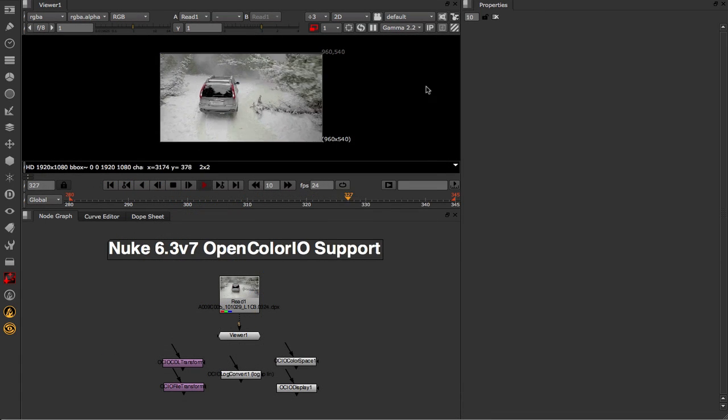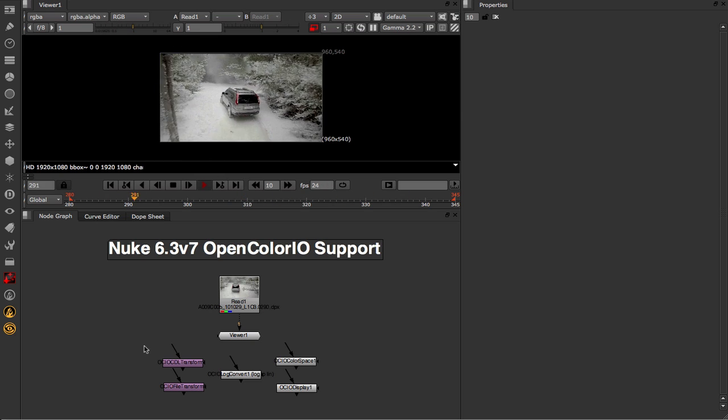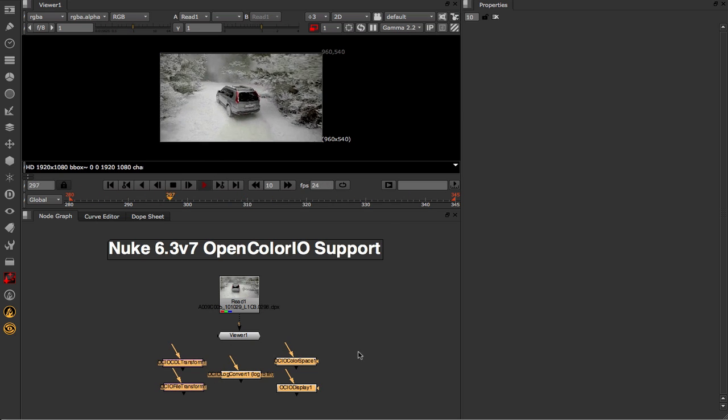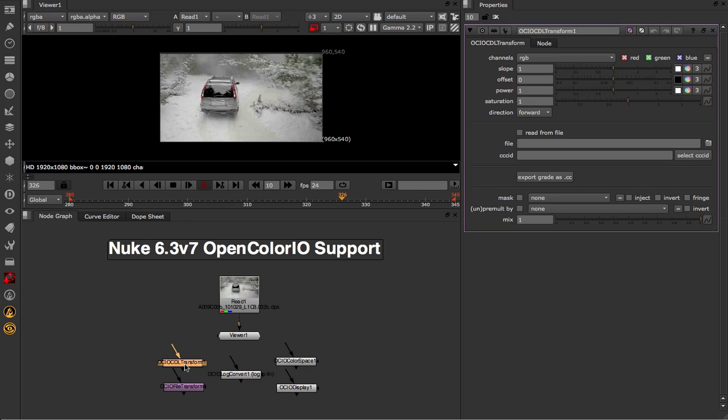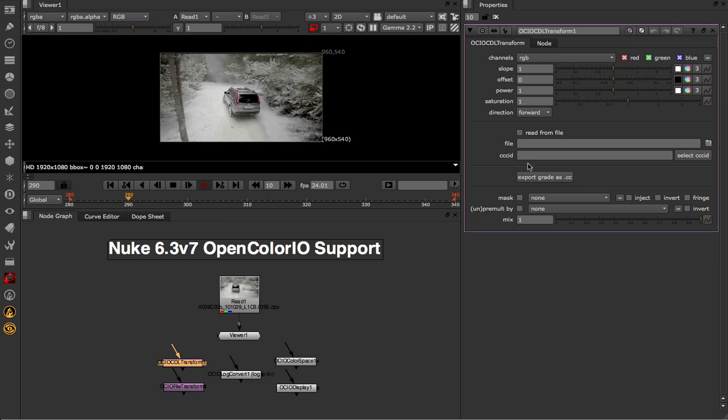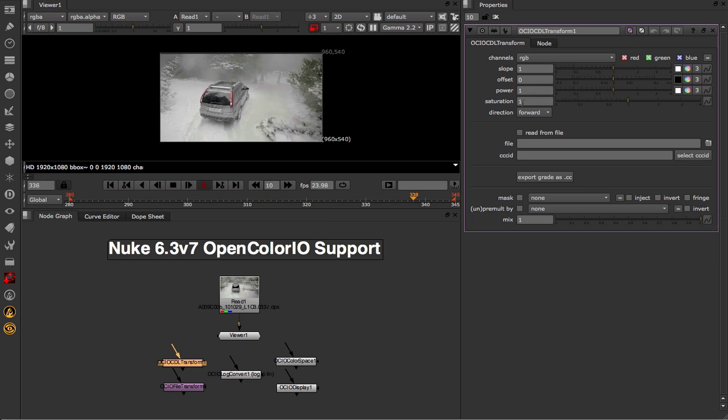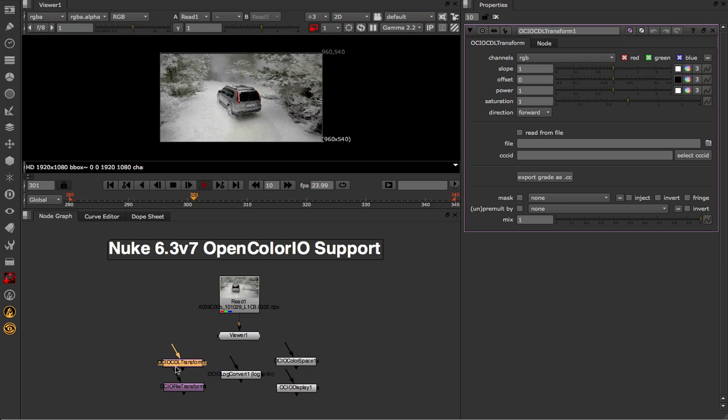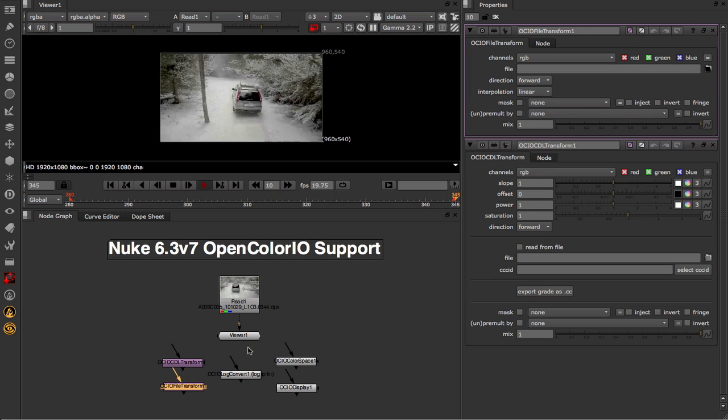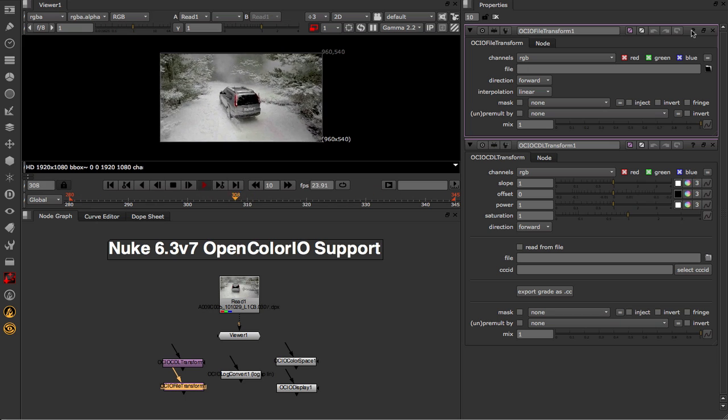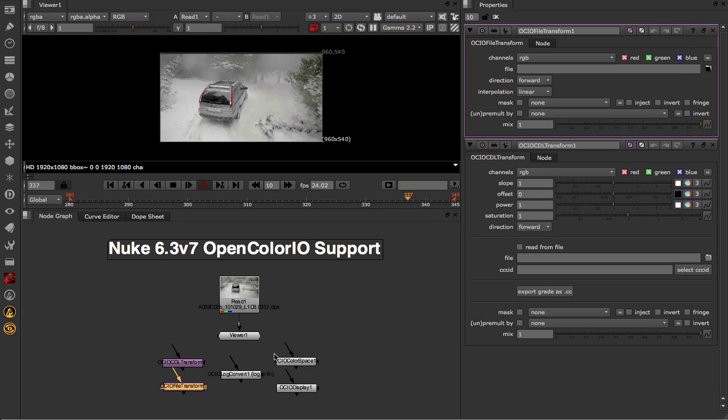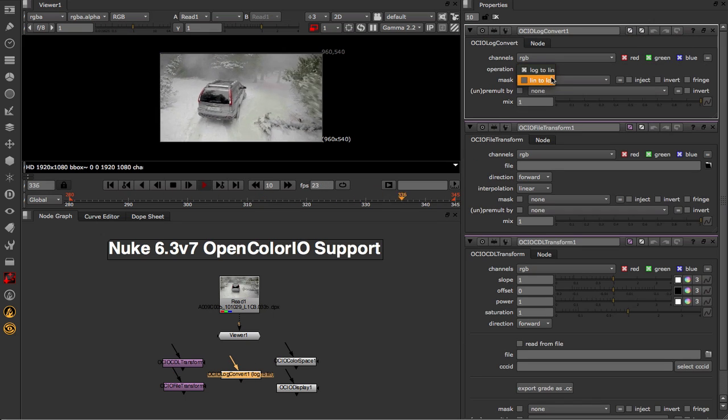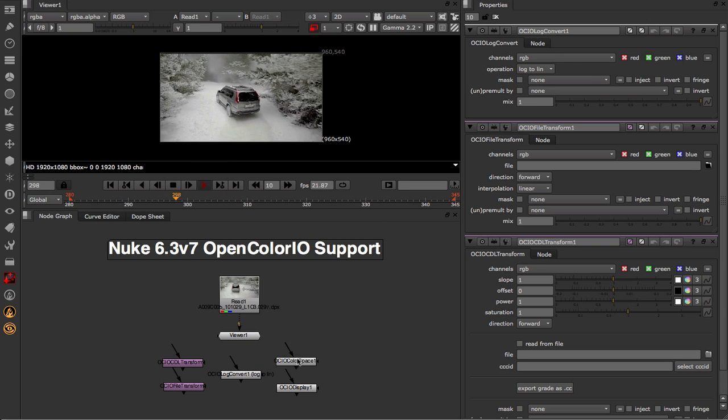In addition to the Extended Viewer Process options, we've also introduced five OCIO nodes into 6.3v7. First we have a CDL Transform node which is going to allow you to apply an ASC CDL grade via the file input here, alter some of these options and then if you wish you can export it as a .cc file. We have the File Transform node which is going to allow you to apply a transform from a file, and if I come up to the Help menu at the top here you'll see all of the many different supported formats. In the middle I have a Log Conversion node, so Log to Lin or Lin to Log if you want, and this is using OCIO.